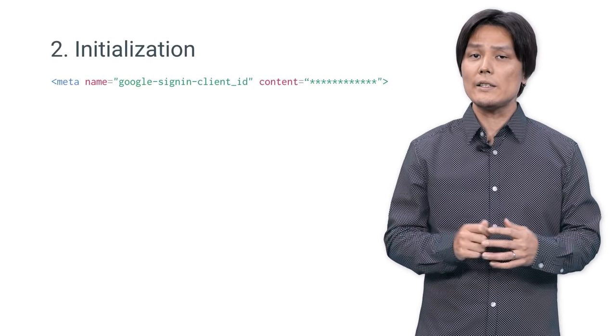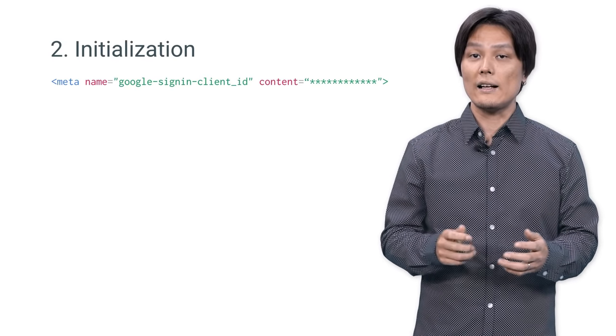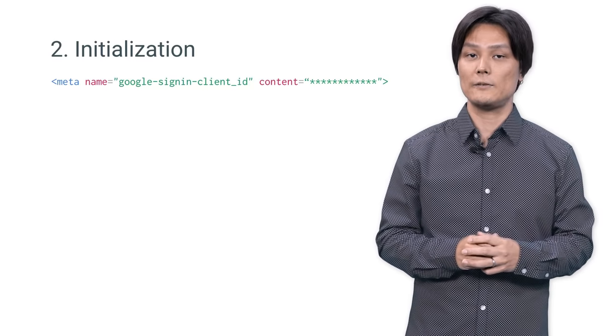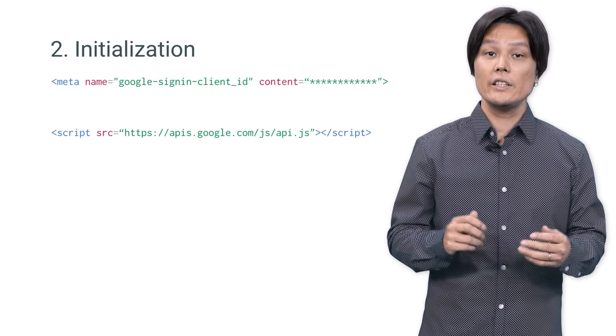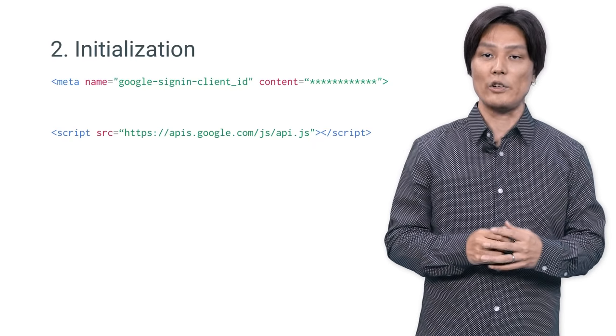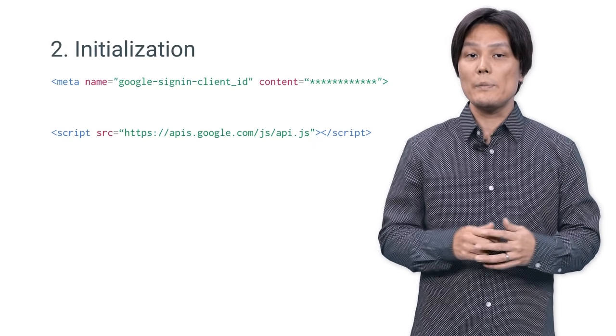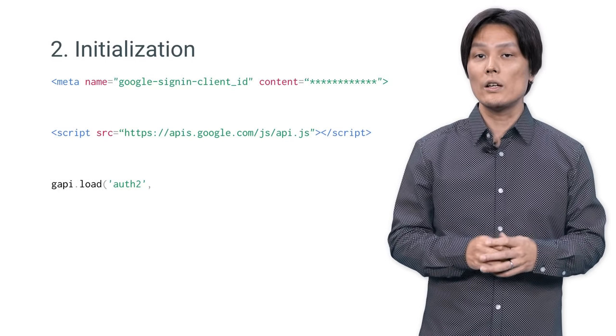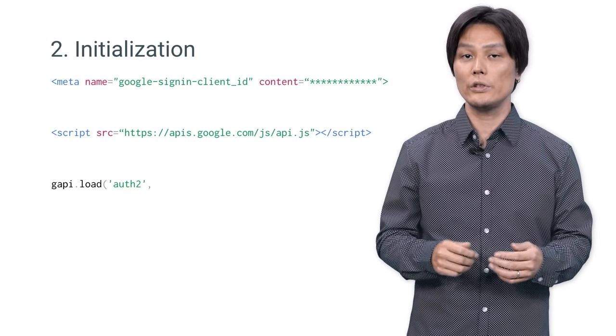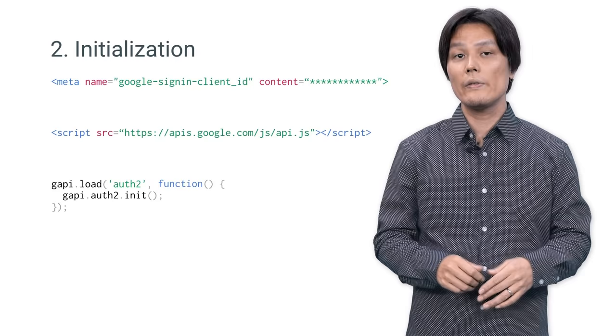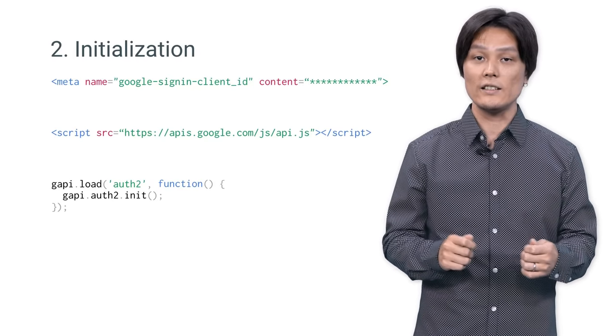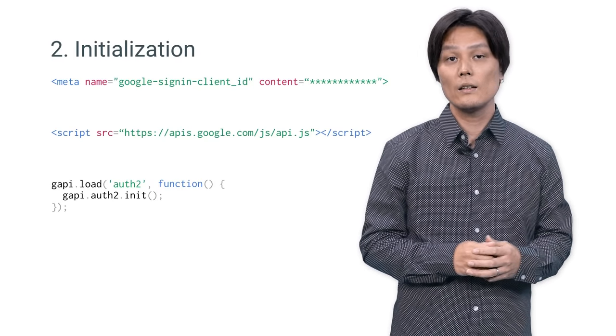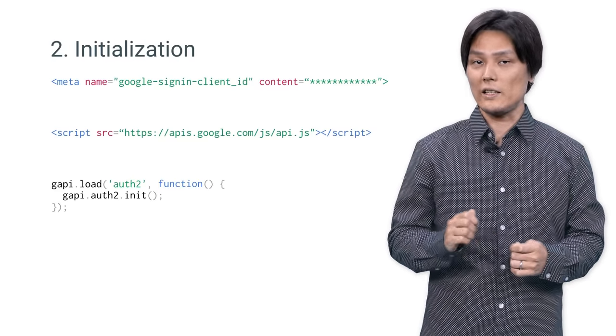In HTML, add the client ID to the head section using metatag. Then load API.js. This is the core of Google JavaScript library. When API.js is loaded, call gapi.load to import auth2.module to enable Google Sign In. Then call gapi.auth2.init to initialize. Once these are done, you are ready.